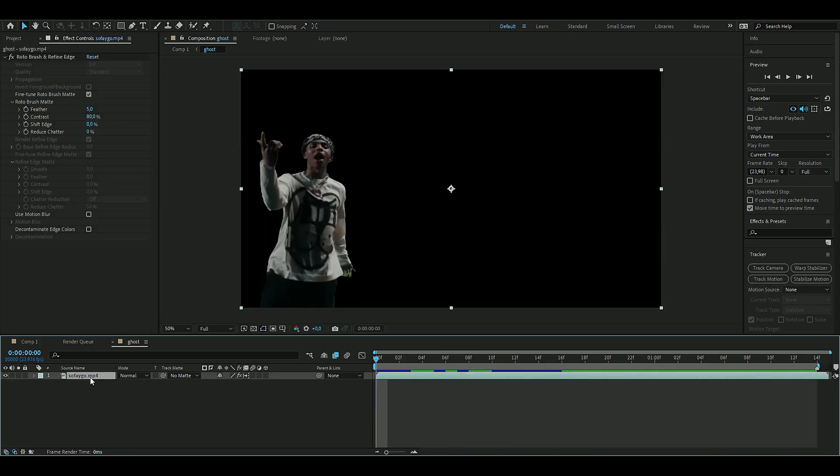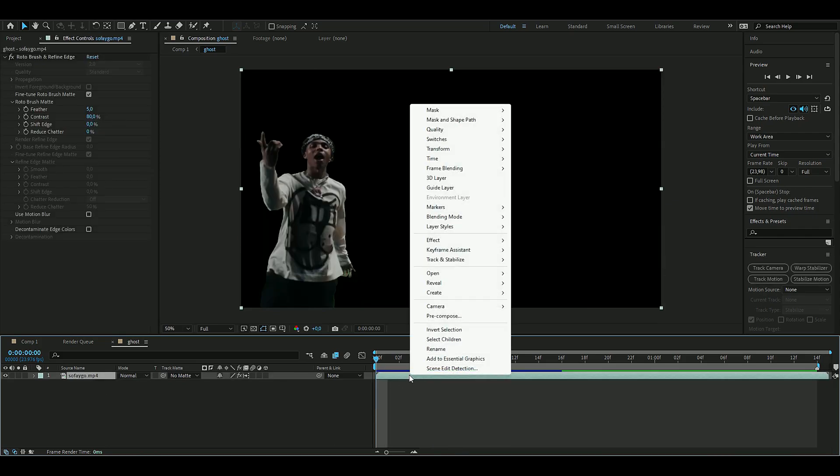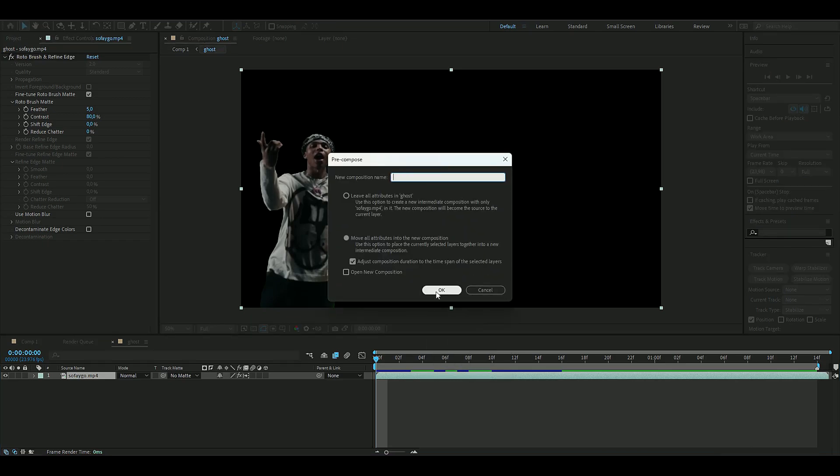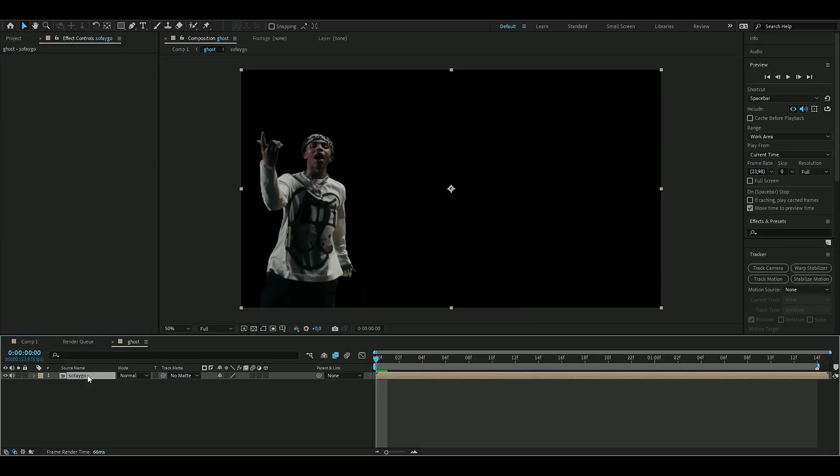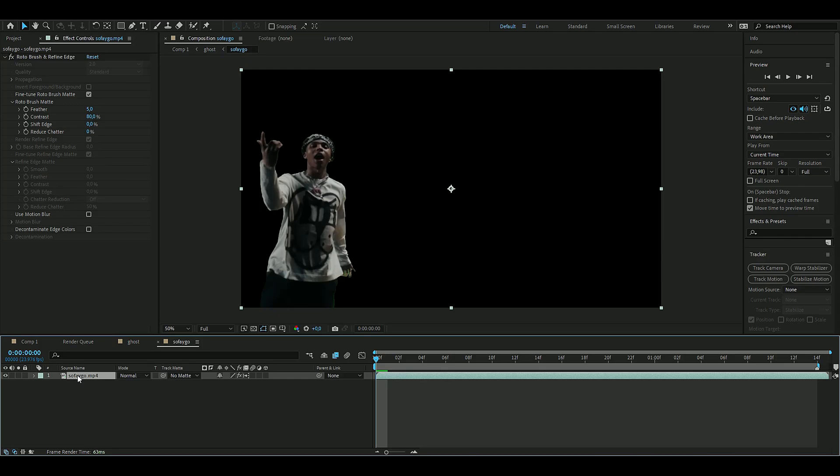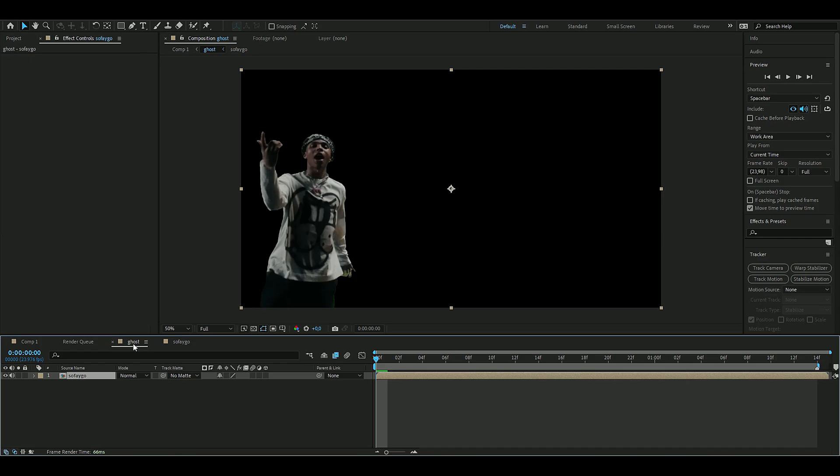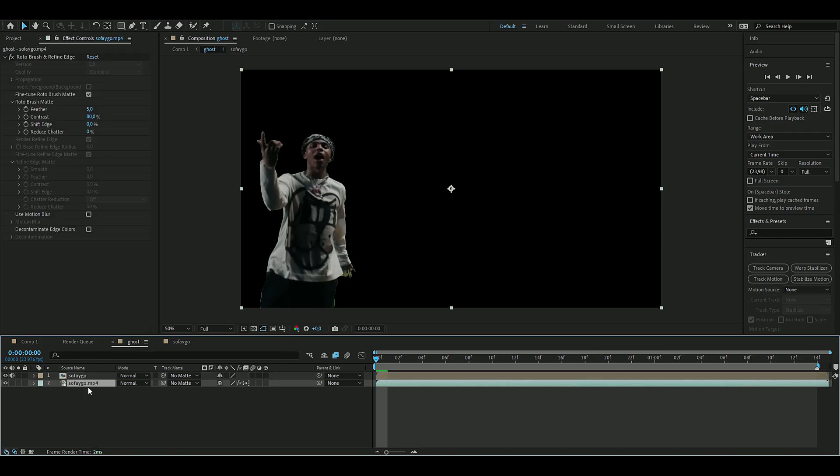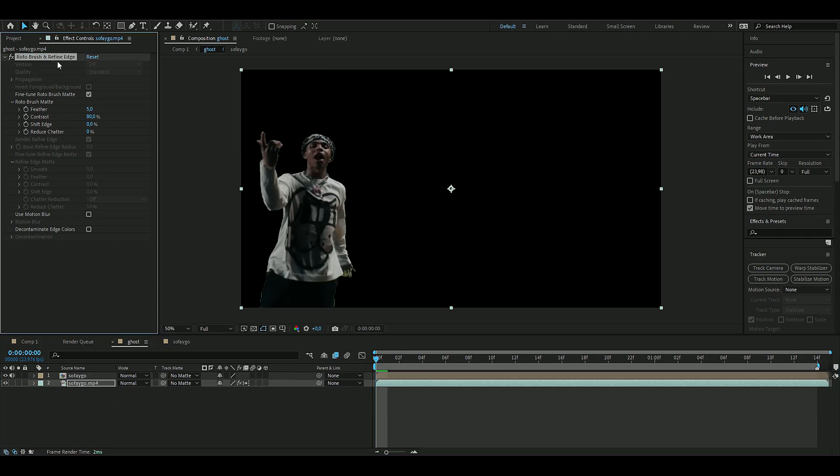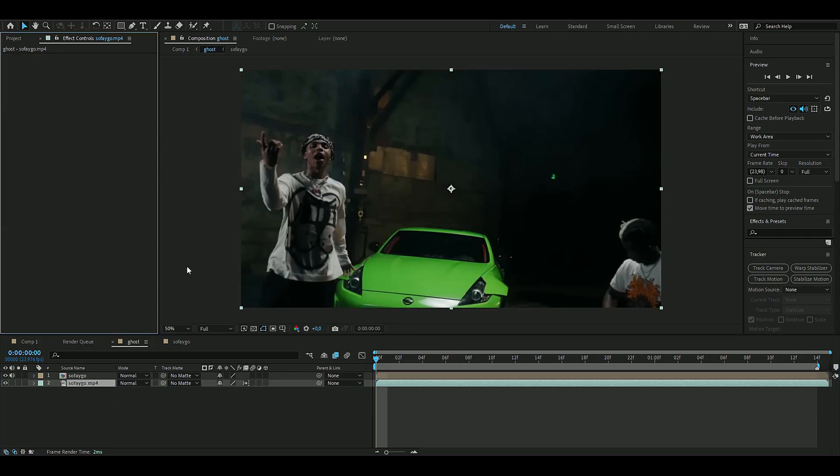When you're done with the roto brushing, we're going to pre-comp this. Right-click, pre-comp, name this Sofaygo or something. Go back into our pre-comp and copy this layer, press Ctrl+C, go back to your composition, and paste this layer again with Ctrl+V.